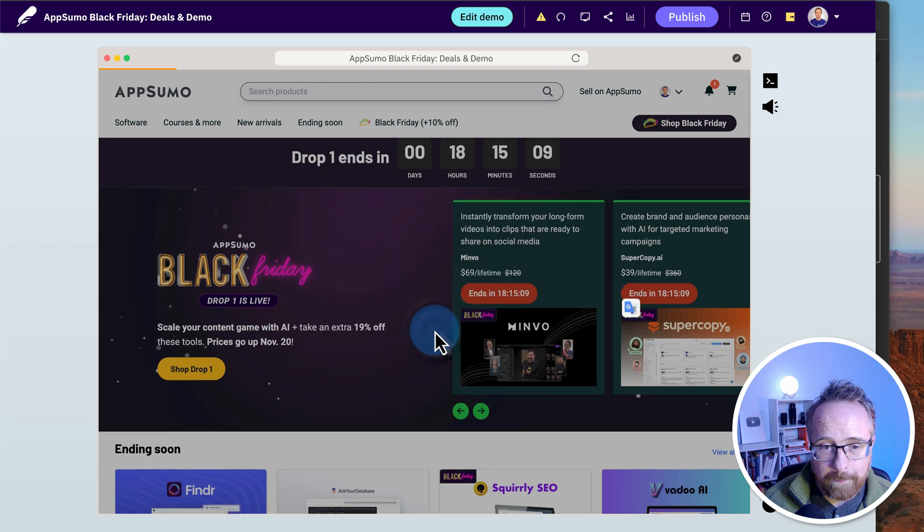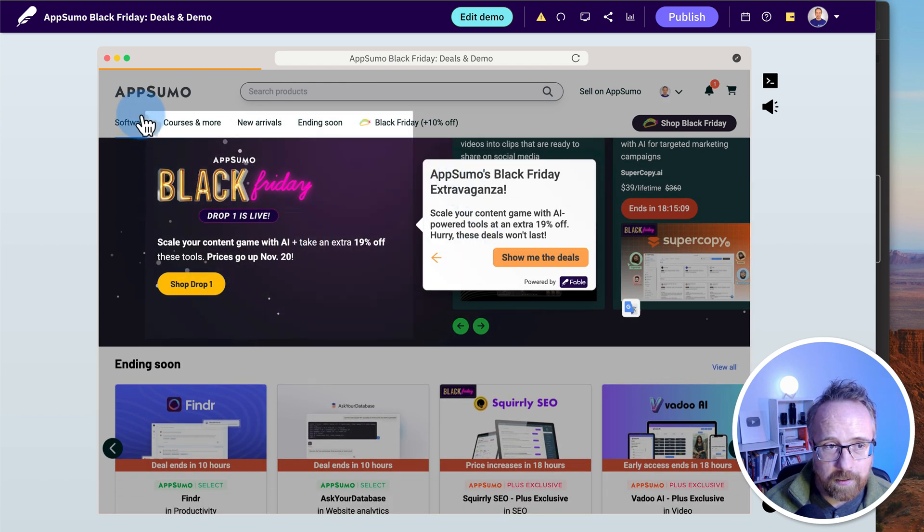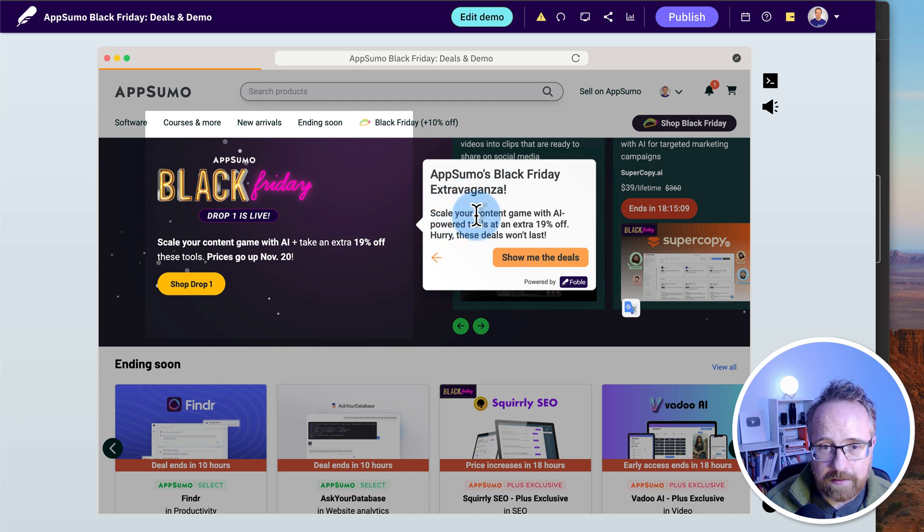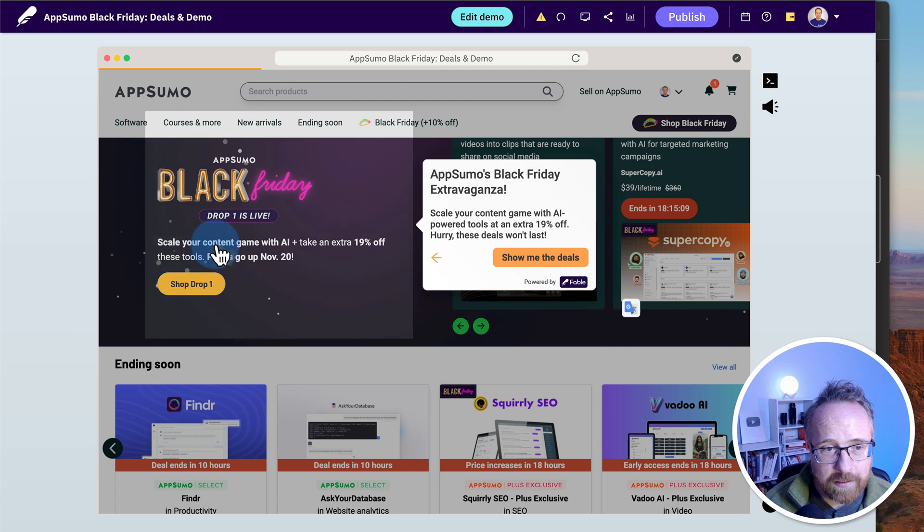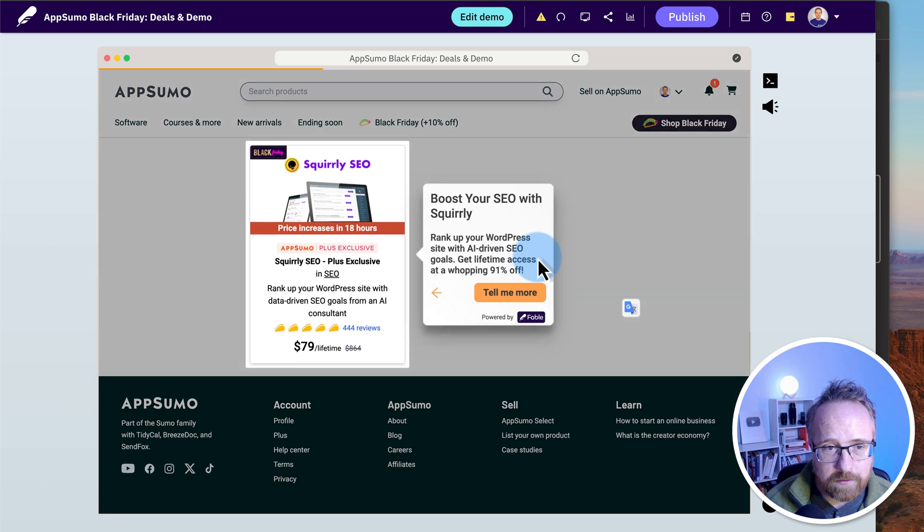It even says scale your content game with AI right where we click the button. Let's click on Let's Explore. So here it says, this first box, it highlights it there. AppSumo's Black Friday extravaganza. Scale your content game with AI Power Tools. Get an extra 19% off. Hurry, these deals won't last. So it took that first sentence there right off the page and added in. Hurry, these deals won't last. Show me the details.